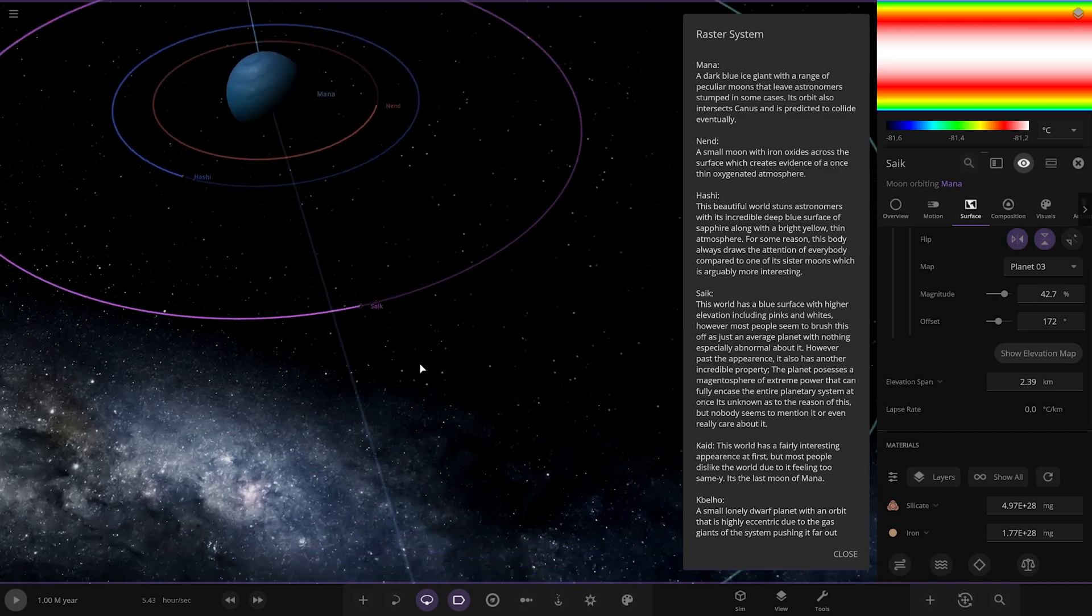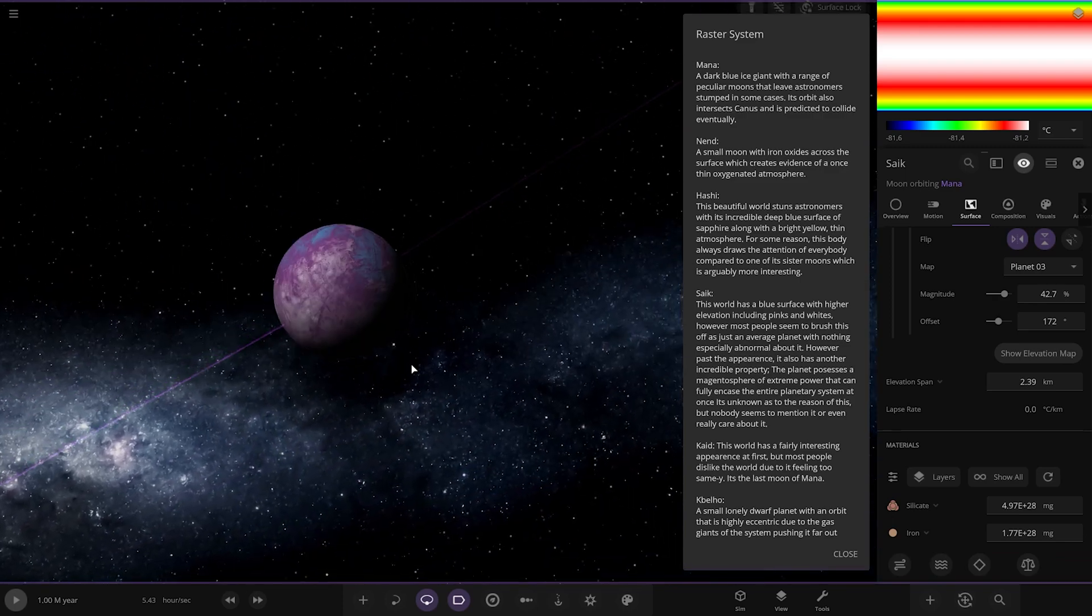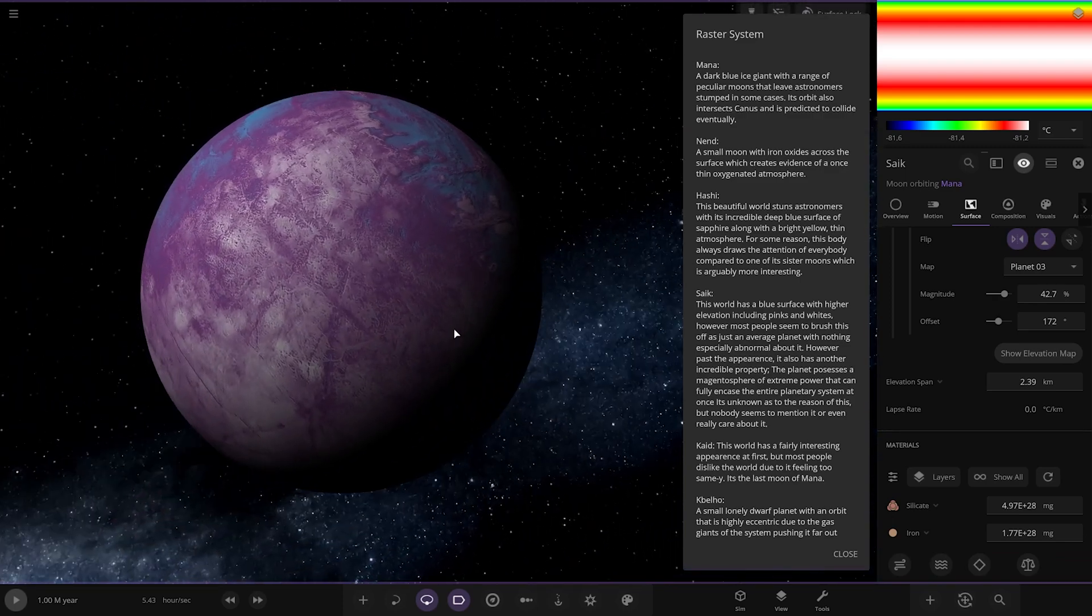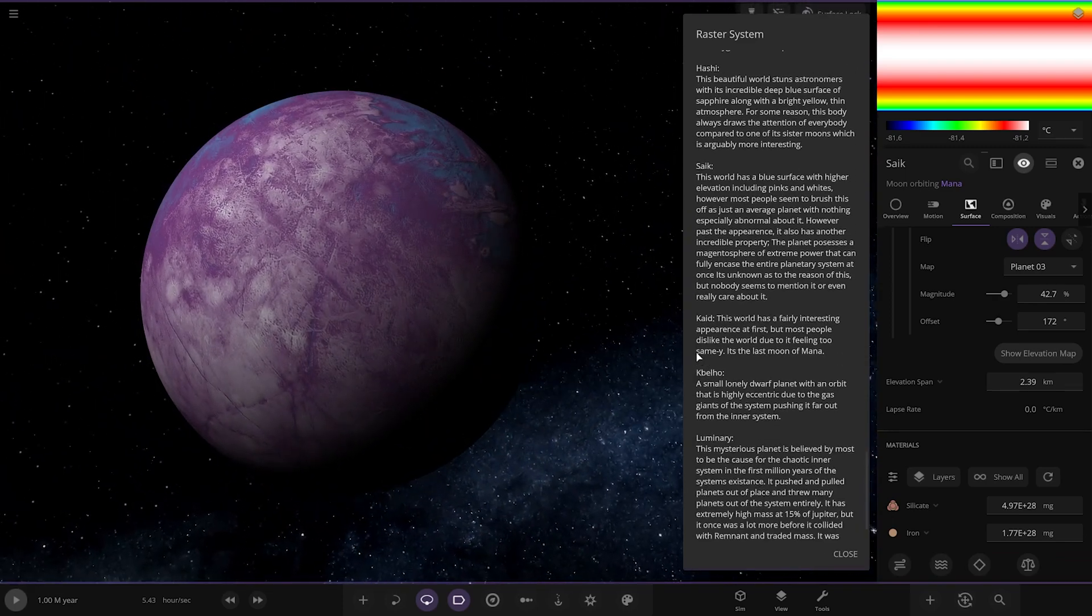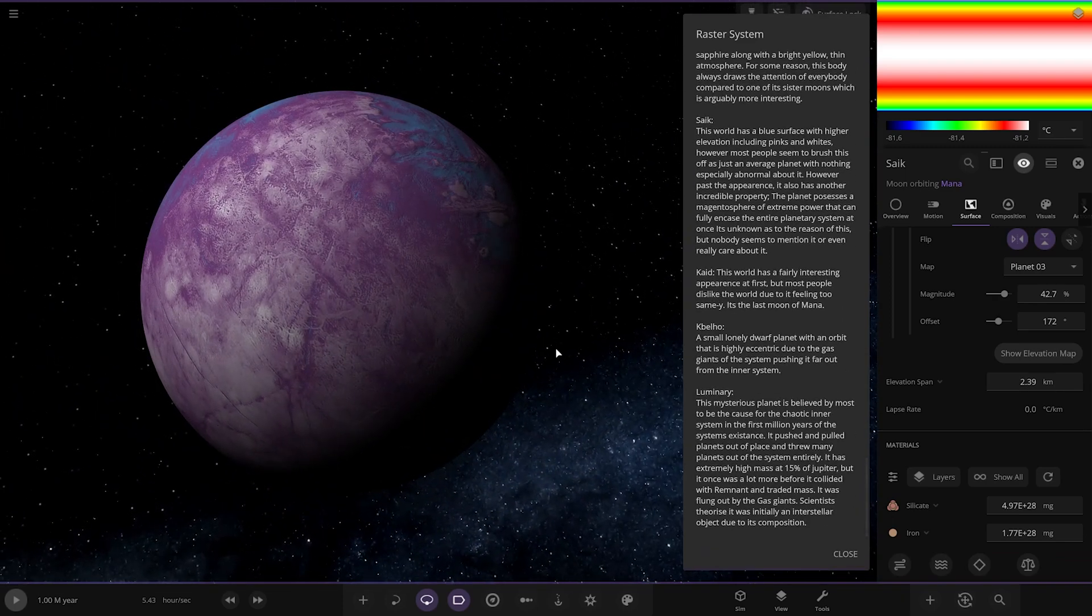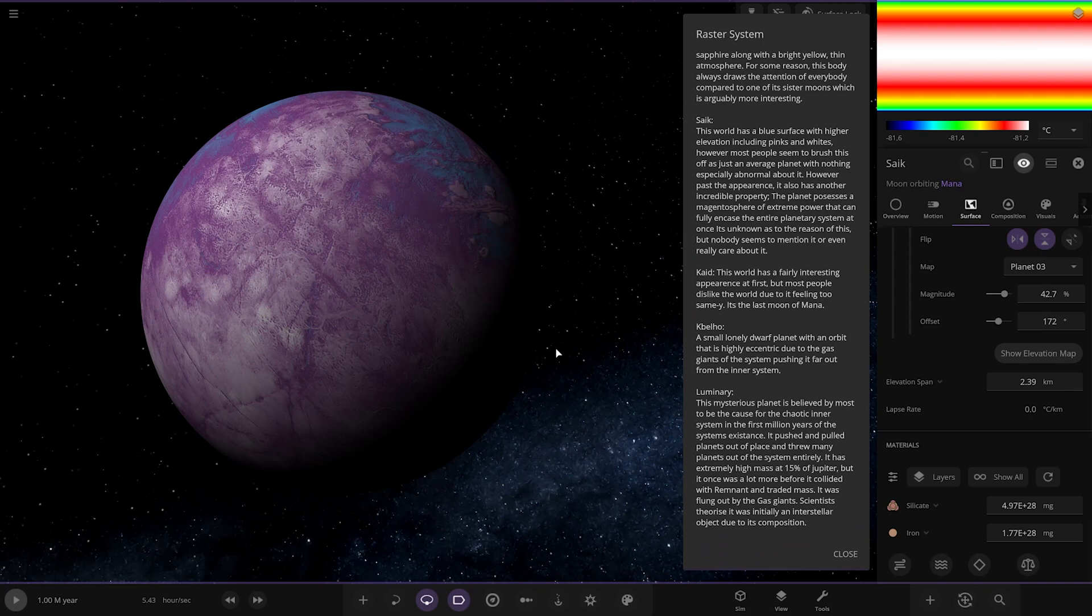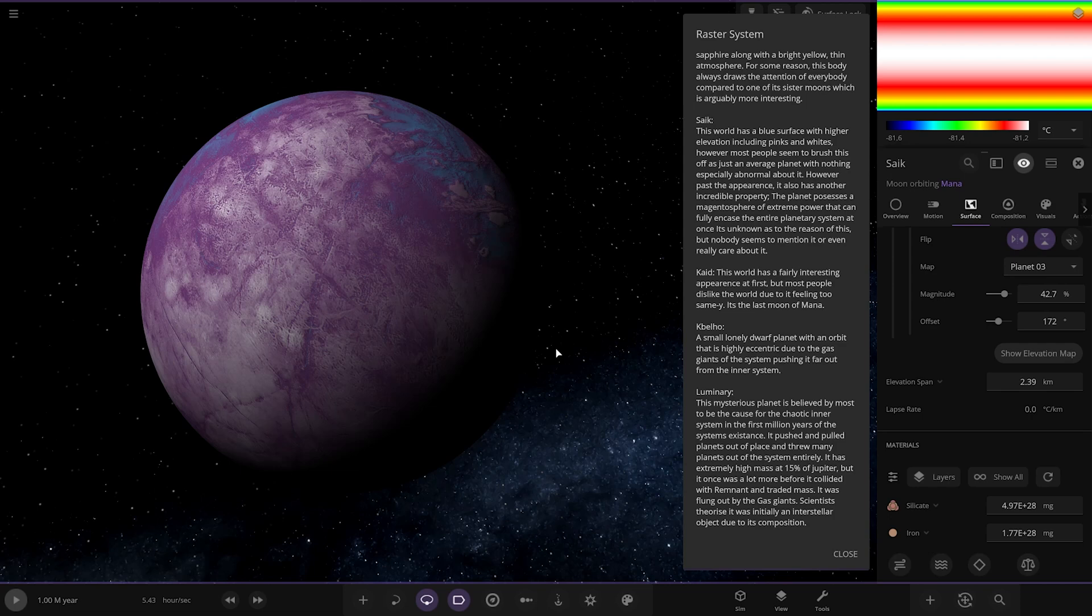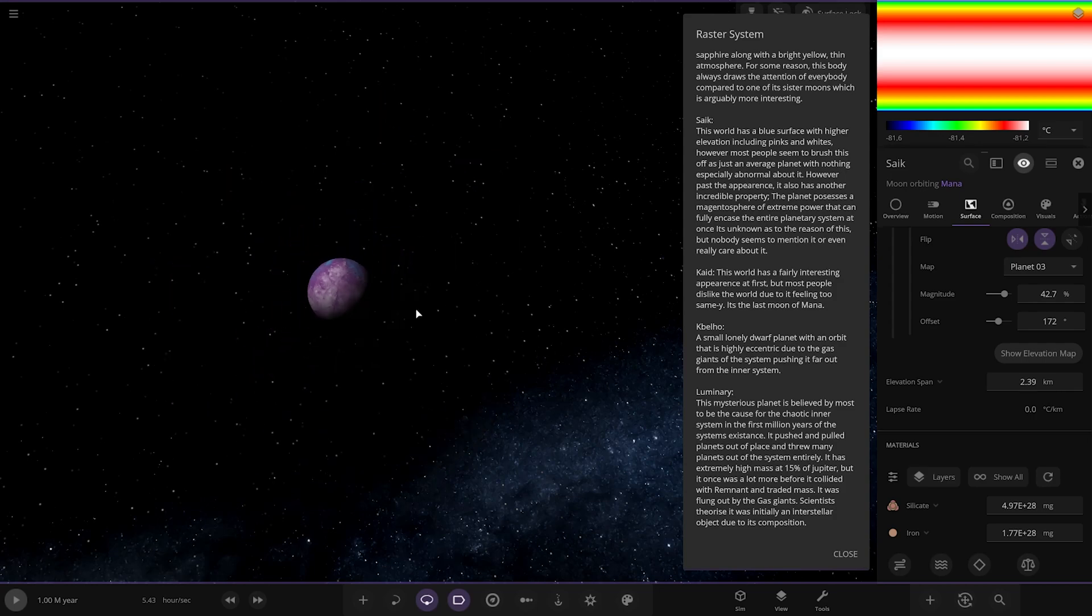Next up we've got Saïk over here. This world has a blue surface of higher elevation including pinks and whites. However, most people seem to brush this off as just an average planet with nothing especially abnormal about it. However, past the appearance, it also has another incredible property. The planet possesses a magnetic sphere of extreme power that can fully encase the entire planetary system at once. It's unknown as the reason for this, but nobody seems to mention it or even really care. Oh dear.